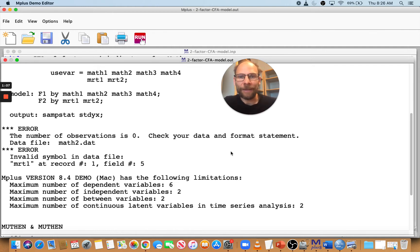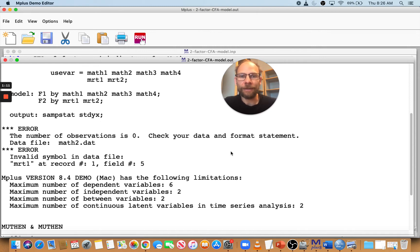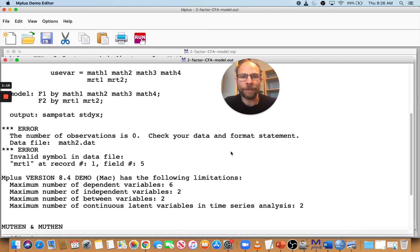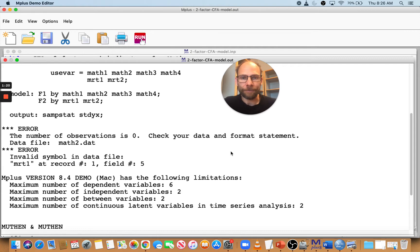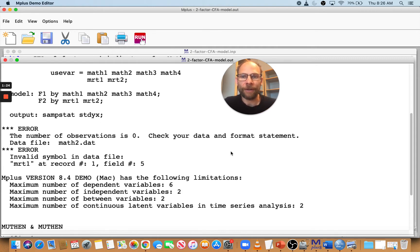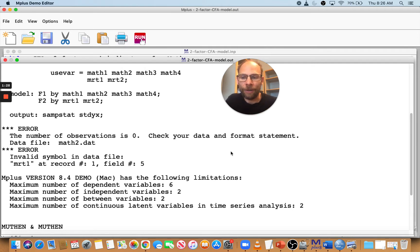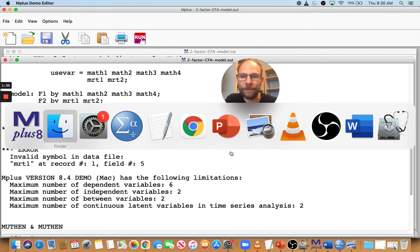That's something that often happens. And the reason why this happens is because this data set contains variable names. When you export data, for example from SPSS, it's easy to forget to tell SPSS to not save the variable names to the data set. And then when they end up in the data set, Mplus will not be able to read the data properly.